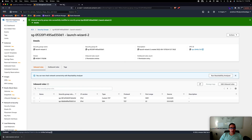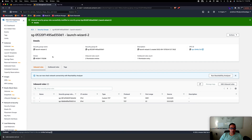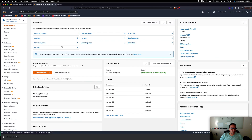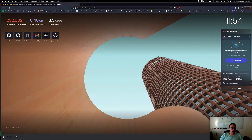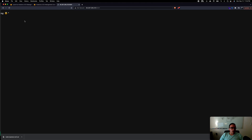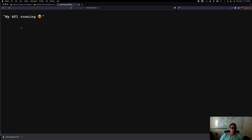Once the rule is saved, grab the public IP from the EC2 instances list, open a browser, go to that IP on port 5001, and our API is now running live in AWS EC2. If you have any questions, check the Medium article linked below or leave a comment. Give it a thumbs up if you found this helpful, and good luck with your deployment!